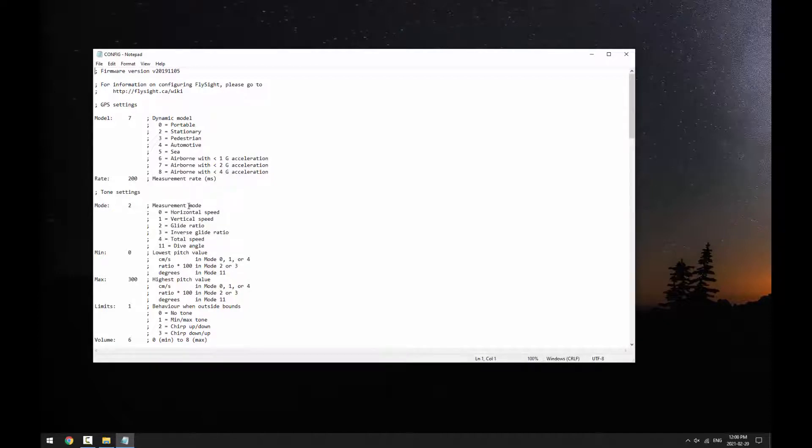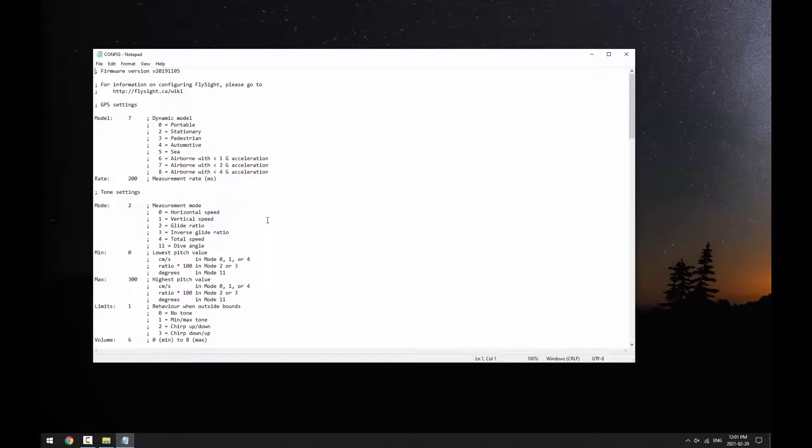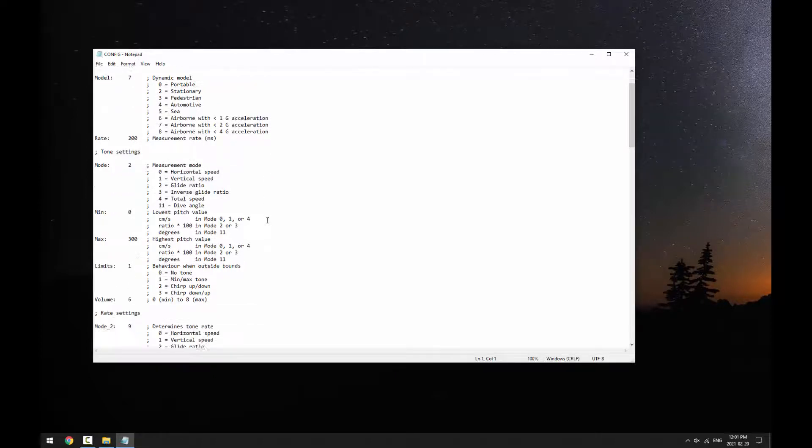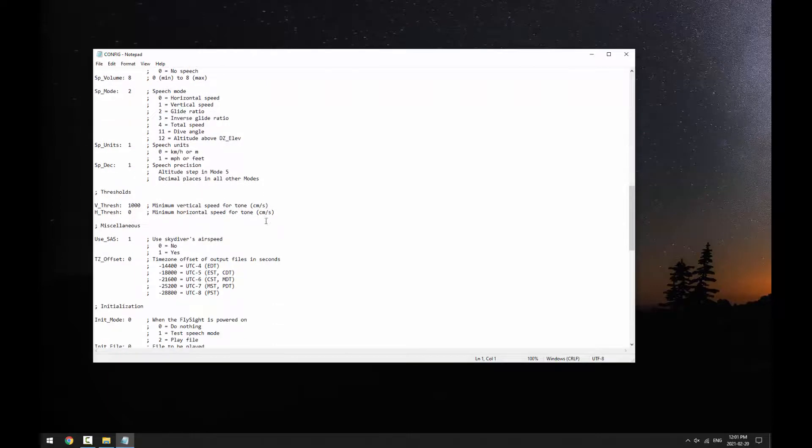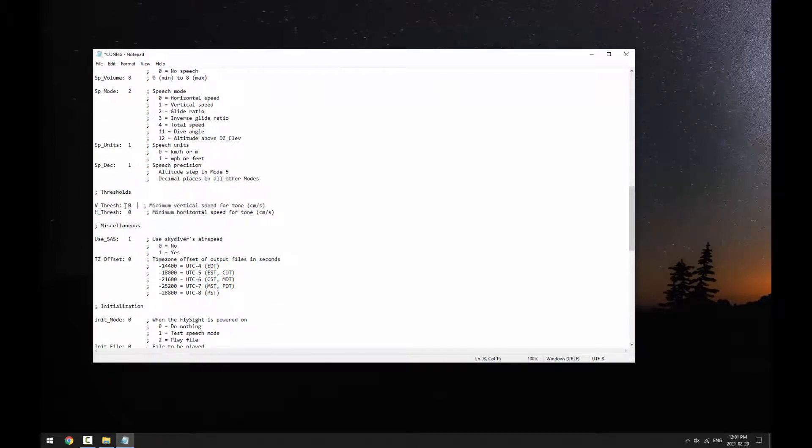If you're adventurous, you can configure the FlySite by editing this file manually. One way to test your settings on the ground is to change the threshold velocities to zero. Those are located all the way down here. That way, the FlySite will produce sounds even if you're not in freefall.